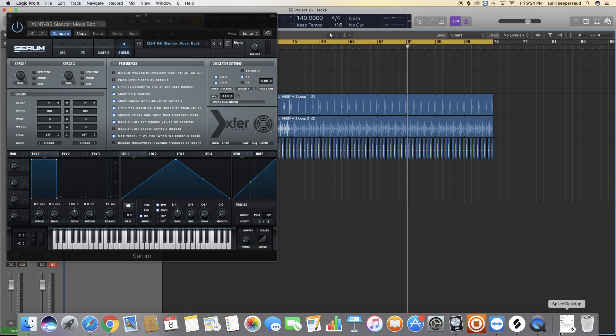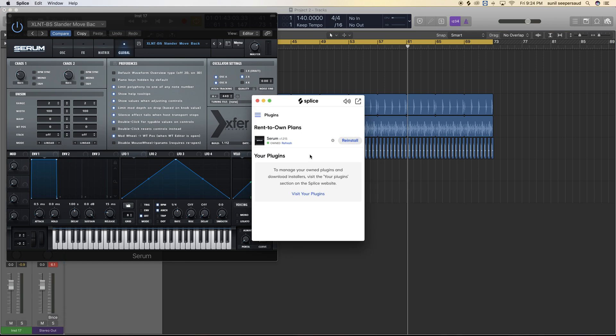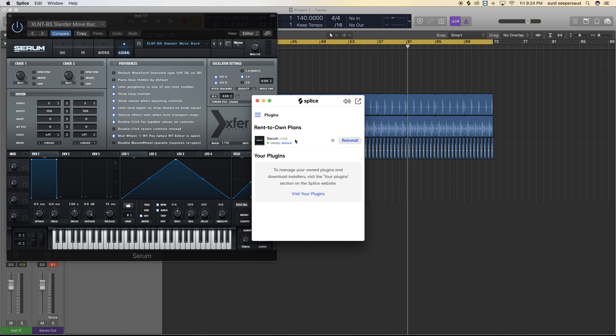So you go to your Splice application, you'll hit this menu bar right here, go to plugins like I am right here, and then if there's an update available, it'll say update right here.